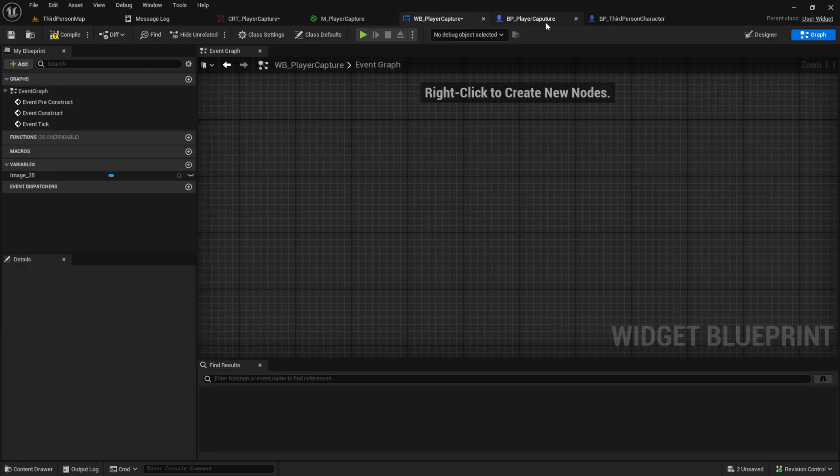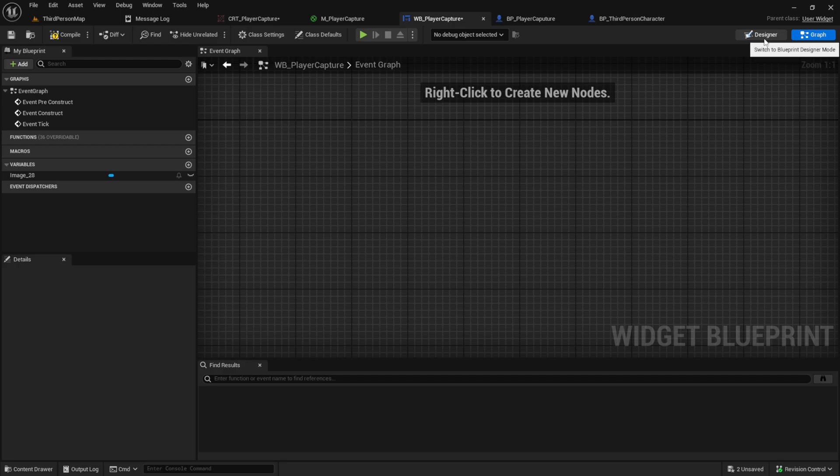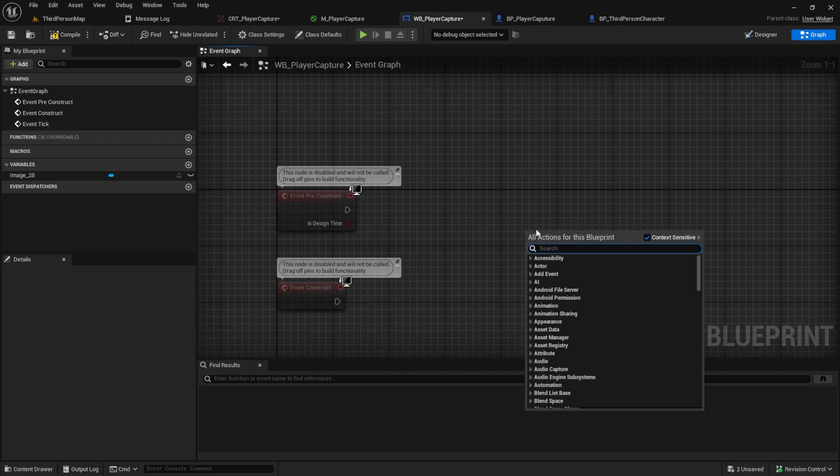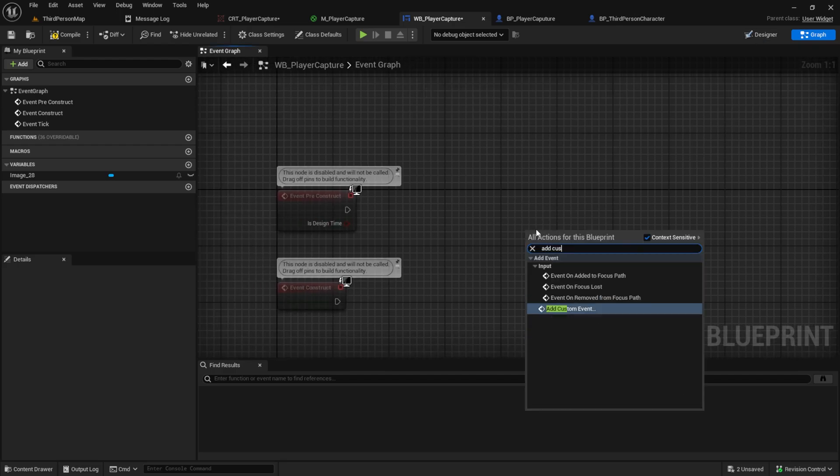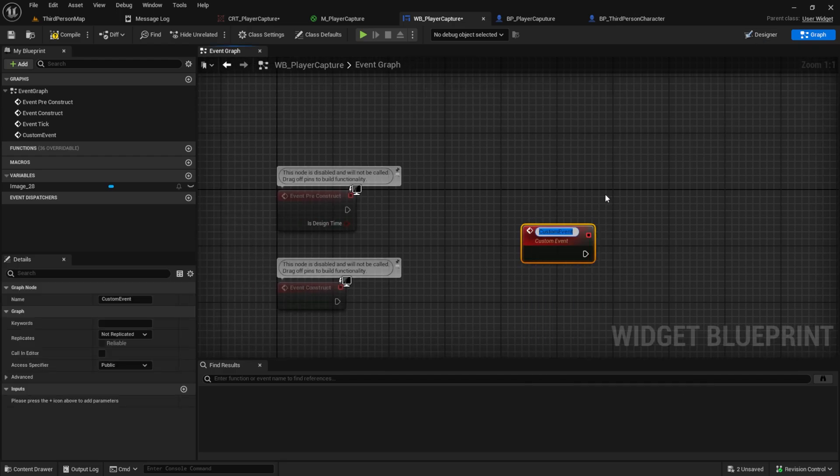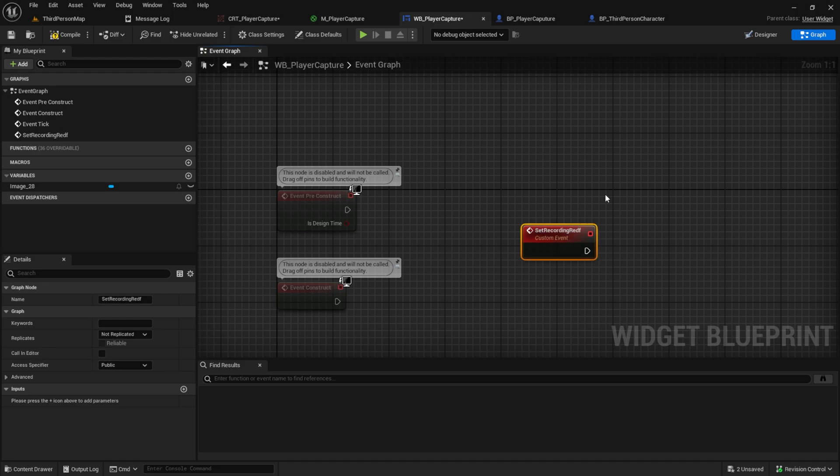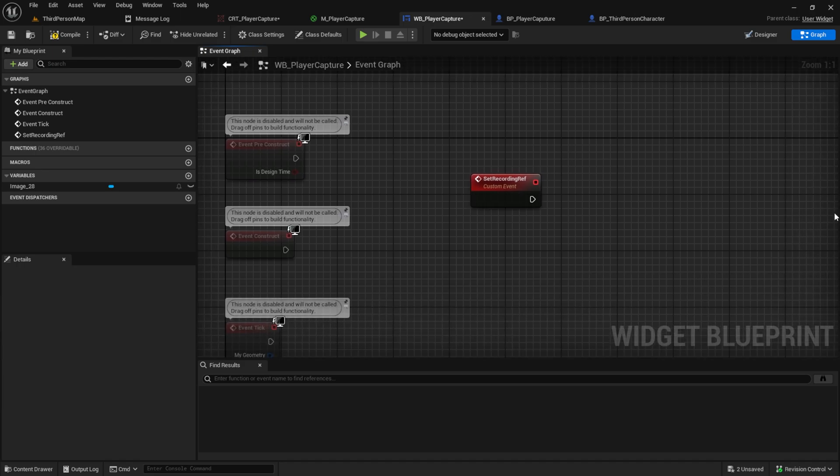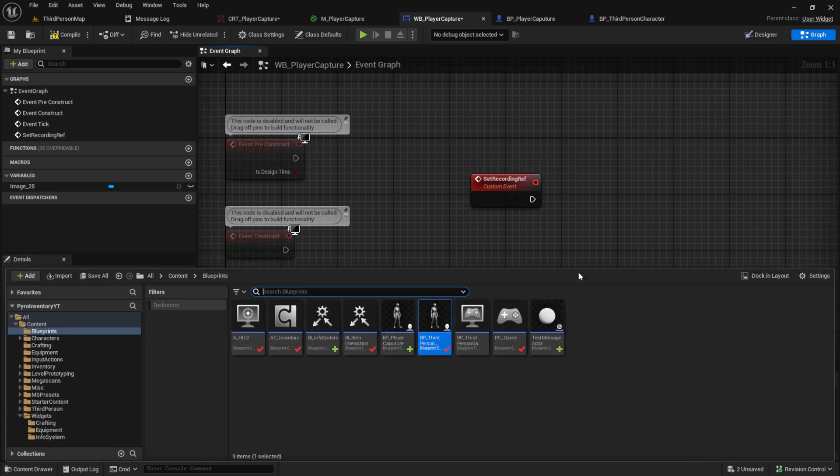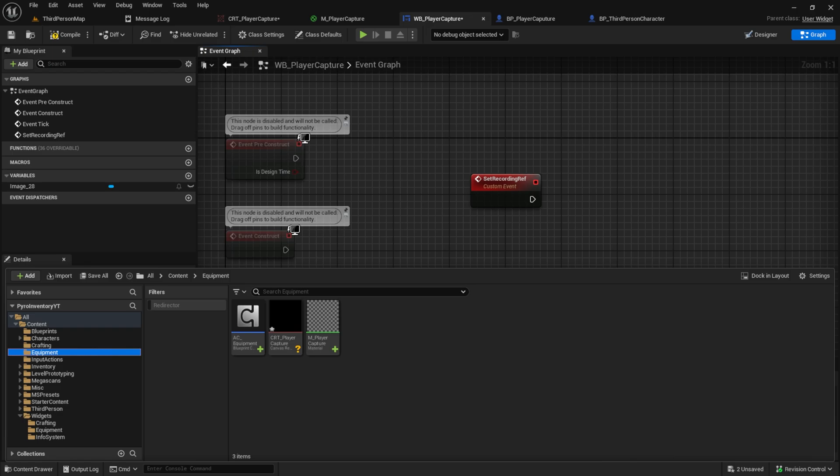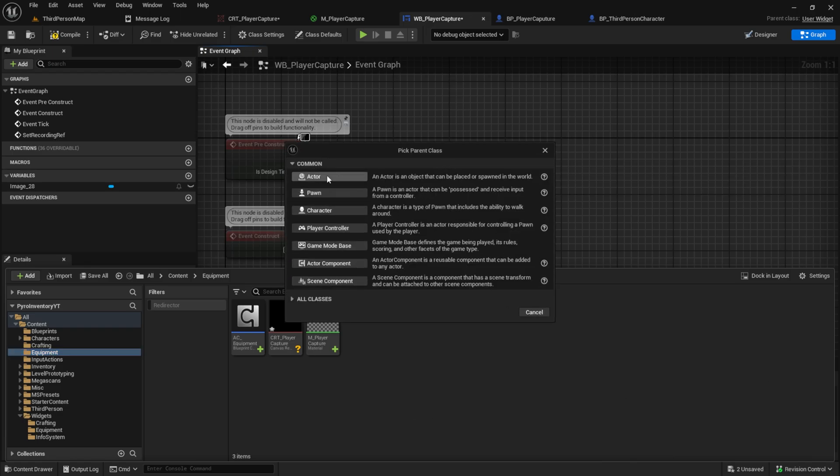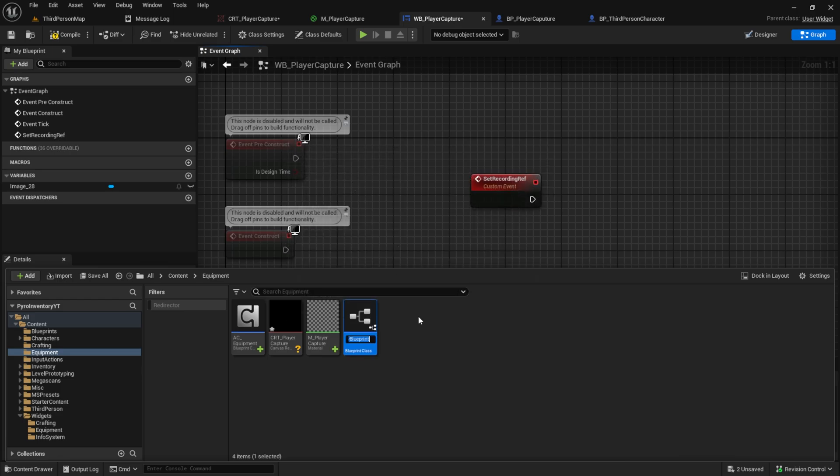Then go to the player capture again here in the event graph and add a custom event. This will be 'set_recording_ref'. And what we want to set here is an actual blueprint, but we didn't create it yet. So go to the equipment and here we want to create a new blueprint class which will be our recording environment. So you can use it to, for example, add some background pictures or add some other stuff, but I will just use it so that we have a player and a camera, so only the camera faces the player and the player rotates. So I call this player_recording_environment.